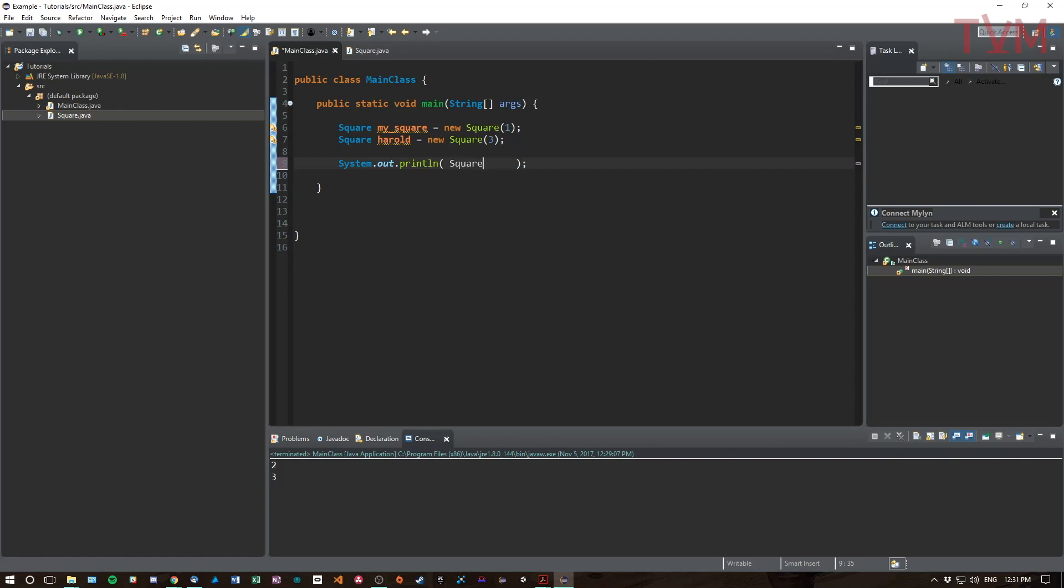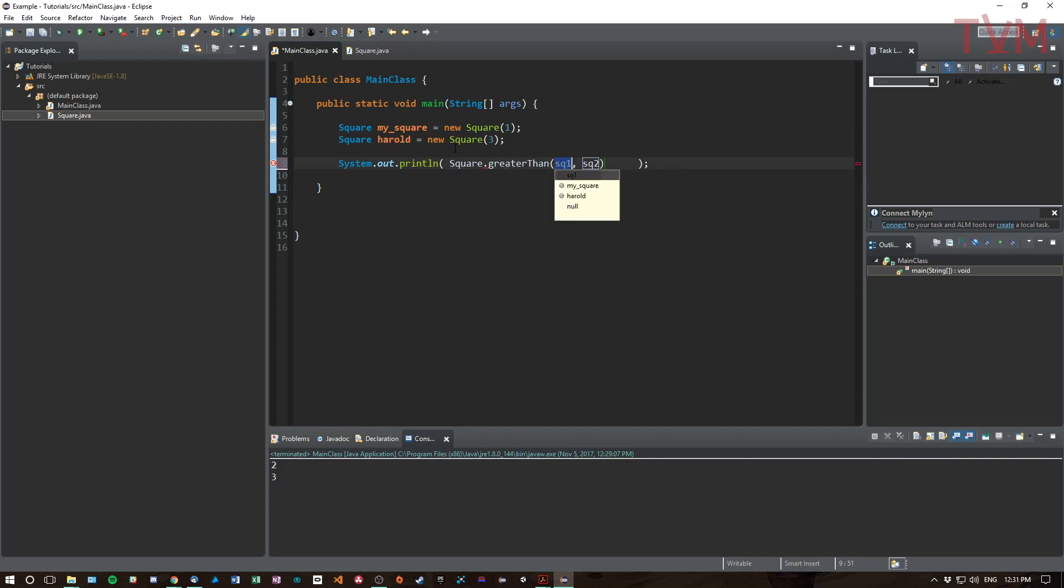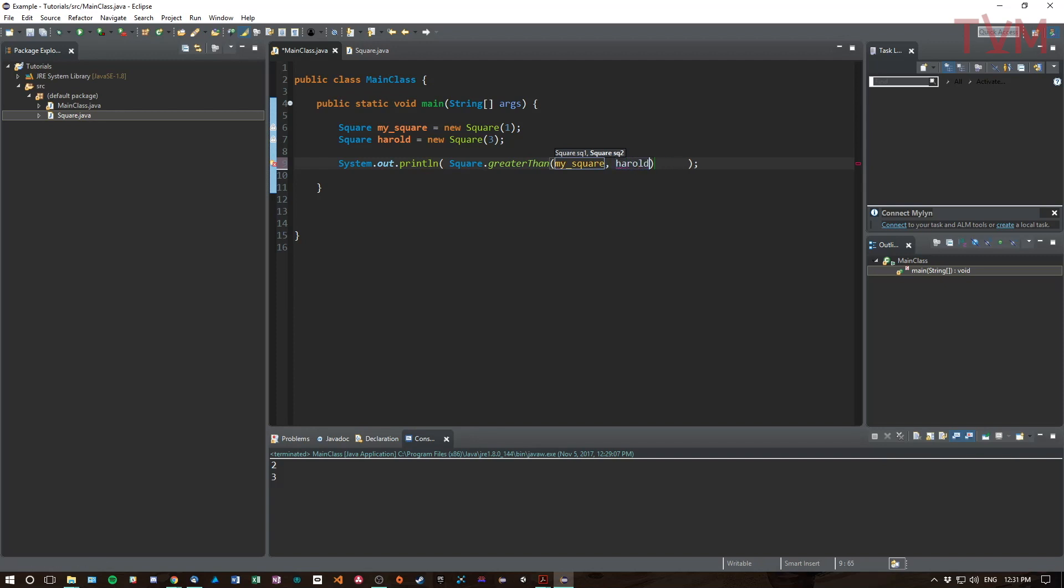What are we going to print? Well, we are going to print greaterThan using the static square method greaterThan. So we use Square because it's about the type, and then we're going to pass in two squares. We're going to say mySquare and we're going to say Harold. Who's bigger? Is mySquare greater than Harold? False, that is not true.